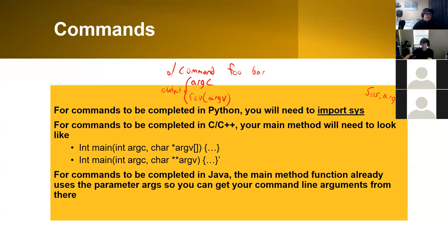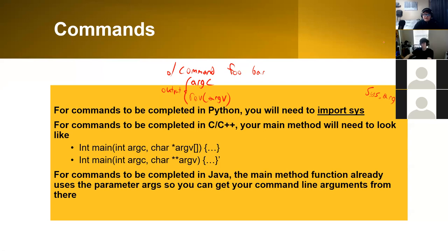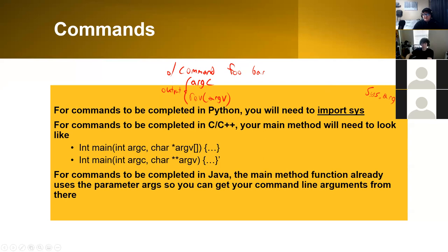You would have to find the length of this to get how many arguments are in your command line. And then this also handles what the actual inputs on the command line are.